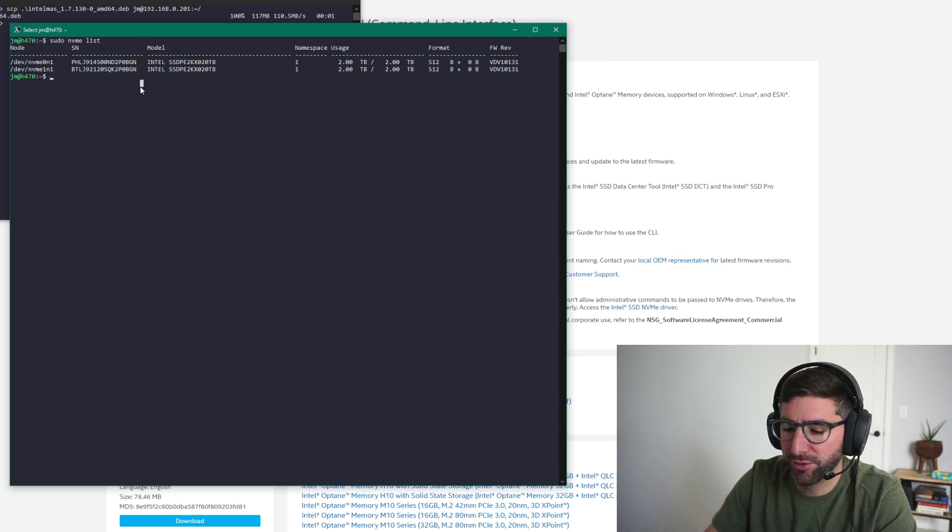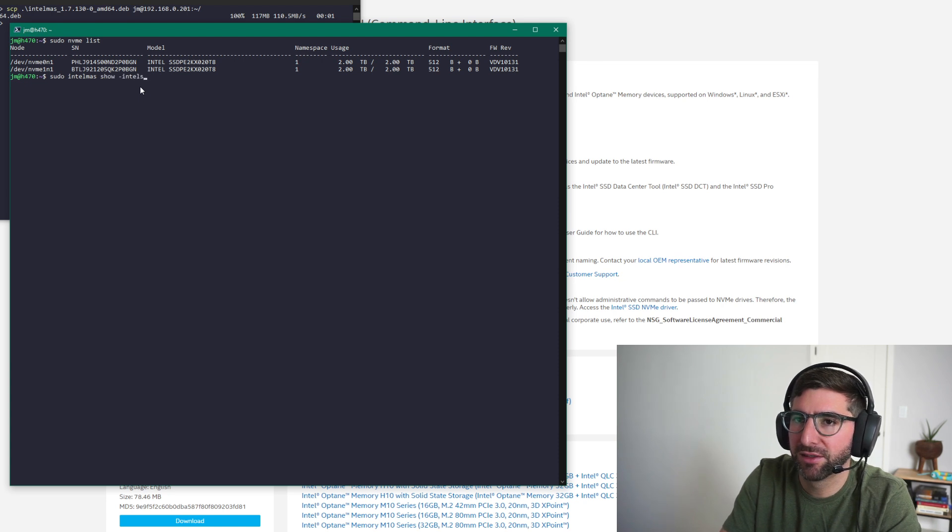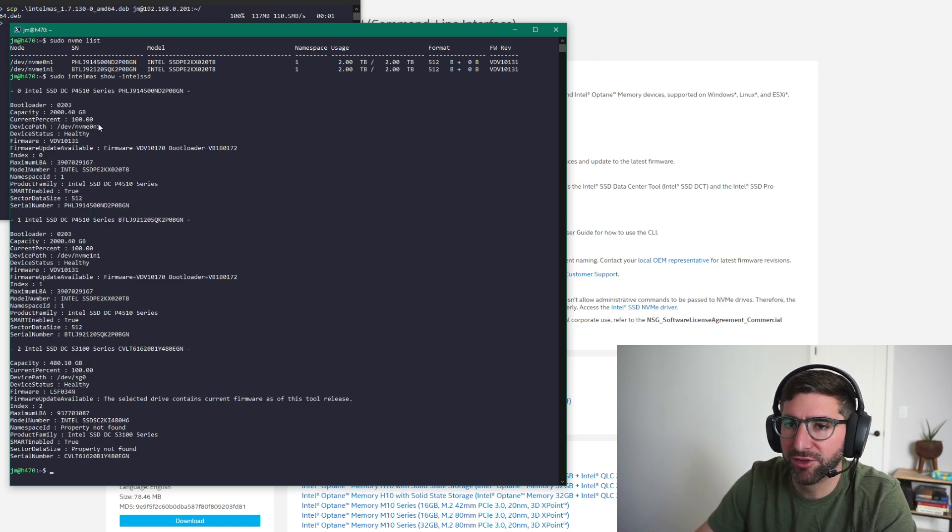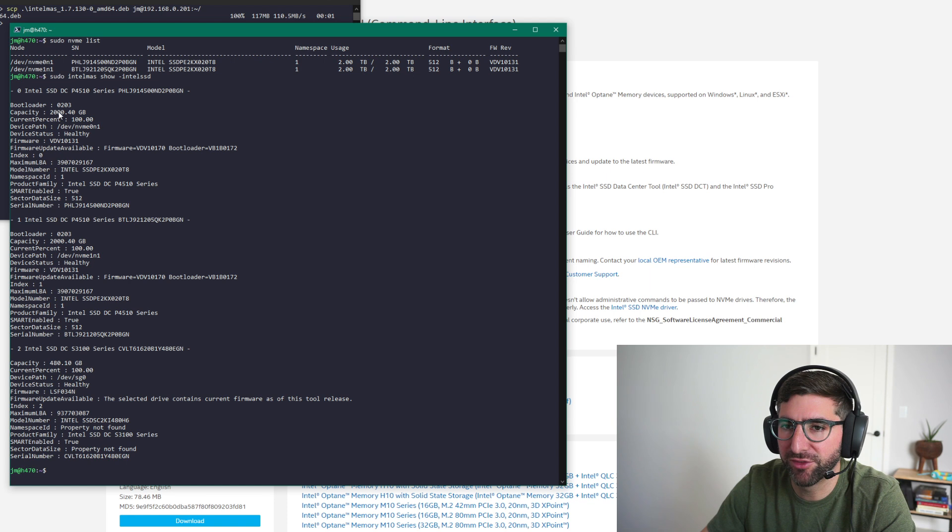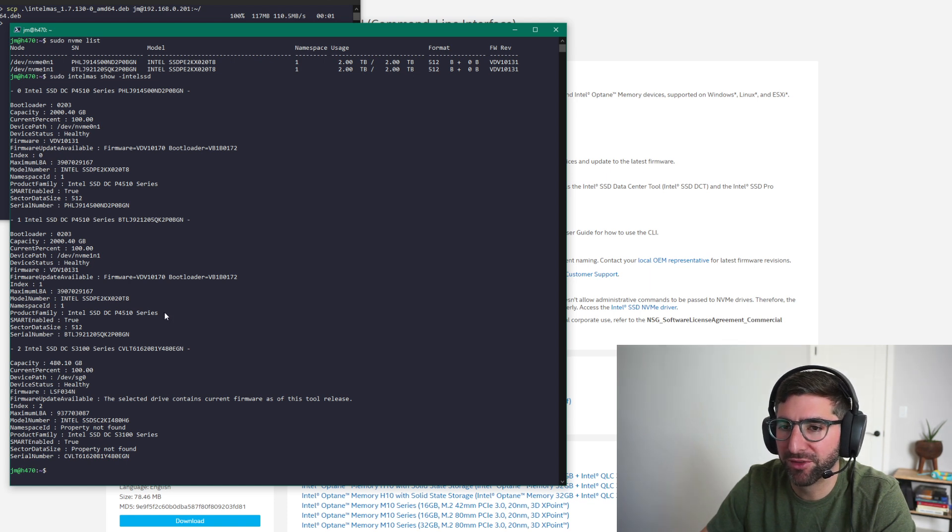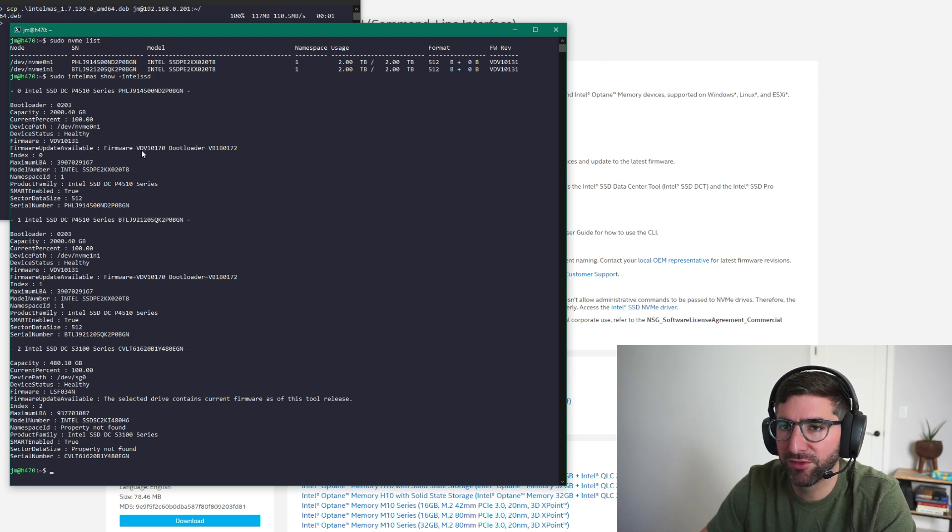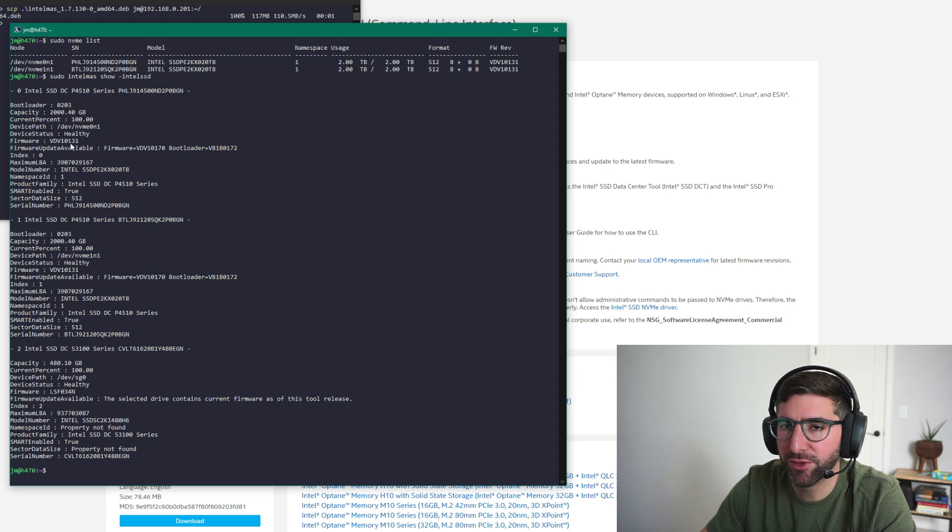And so we're going to update 170. That was what was on the website. So first thing we're going to do is this sudo Intel Mass show Intel SSD. This is going to show us the drives. It'll tell us if your drive's broken or something, it'll tell you the status. You can do smart and all that stuff through this tool too. Maybe I'll go through some of those commands in another day. But you can see here, this is my boot drive, the SATA drive. Don't need to do anything there. This is just my crappy boot drive here. But you can see here, firmware update available. Firmware update available is 1D1, VDV10170. And the current firmware is VDV10131.